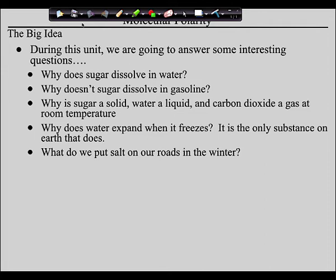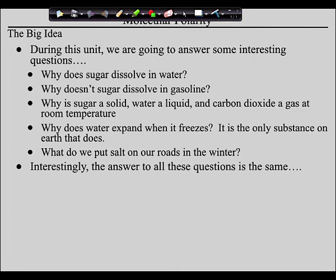The bottom line is we are going to answer all of these questions by the end of the unit. What do they all have in common? The answer to every single one of these questions comes back to the polarity of sugar, the polarity of water, the polarity of gasoline, carbon dioxide, and the polarity of salts. This all comes back to polarity. In order to answer the questions, we've got to be able to talk intelligently about polarity.